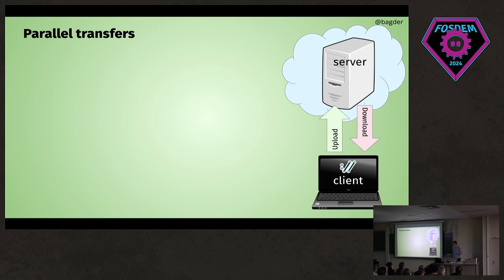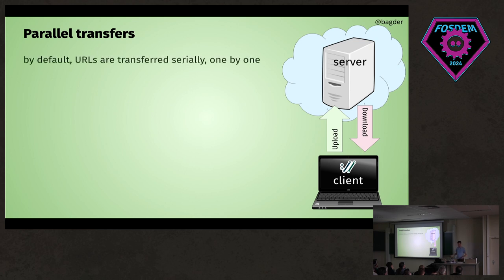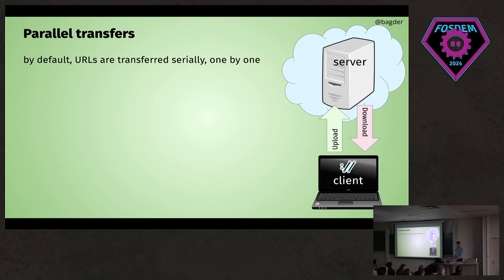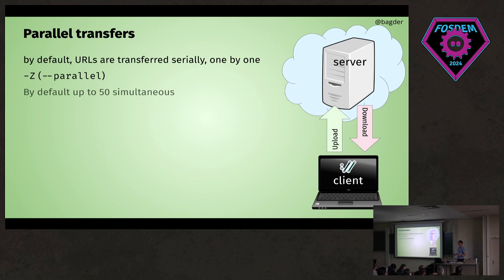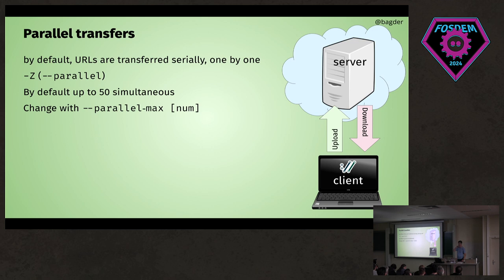Curl is the Swiss Army knife of internet transfers. One of the cooler things we did in the last few years is parallel transfers. Traditionally, if you write curl and a lot of URLs, it will get them serially one by one. Now you can use this option and it'll get them all in parallel—well, actually it will get up to 50 by default.